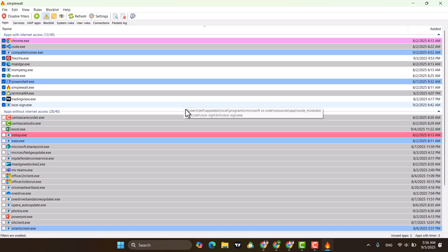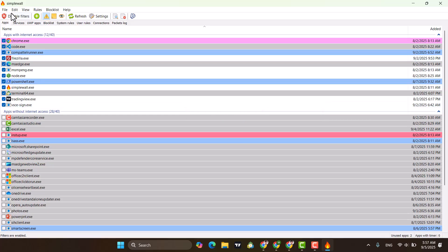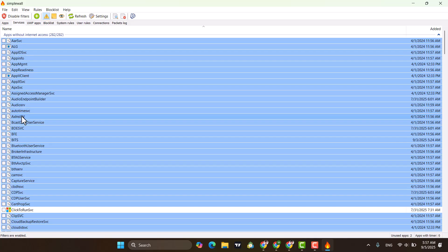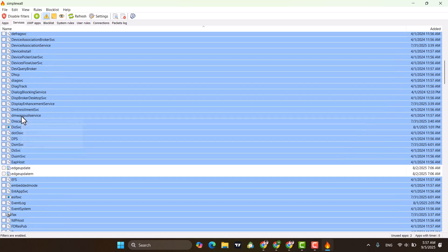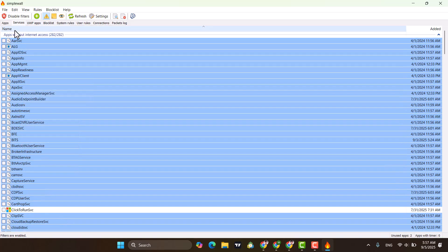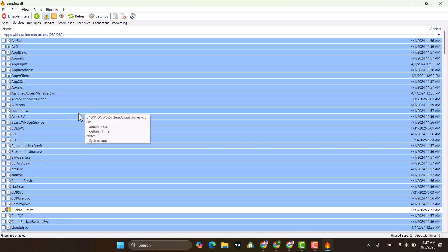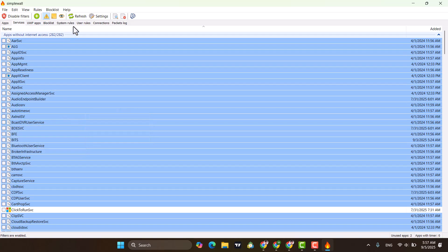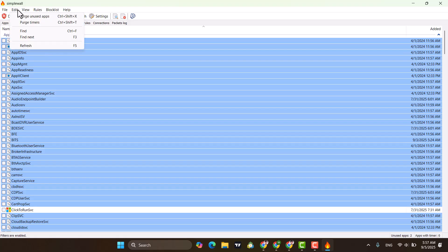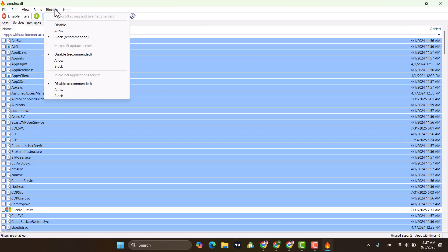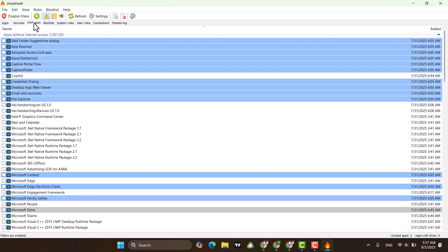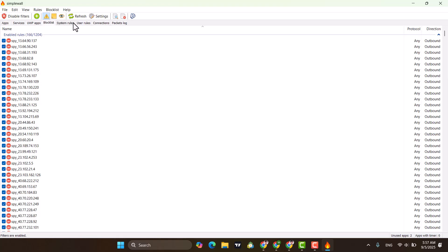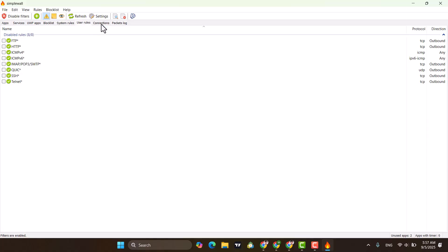At that point you can decide to allow or block internet for that app. You also have a Services tab where you can manage which Windows services have internet access. There are different menus and tabs you can go through to configure everything.